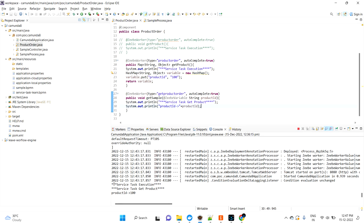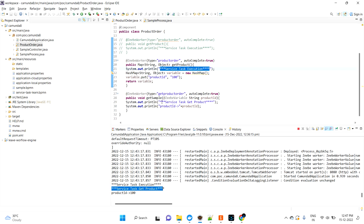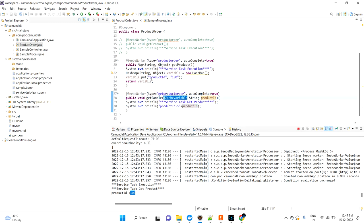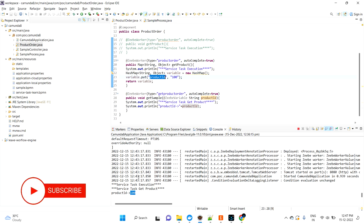Checking the logs: you can see 'service task execution — set product order', and then 'service task get product', meaning execution passed through both tasks. The productId is 100, which I'm getting with the help of @ZbVariable — exactly the value set in the product order method. So that's how you set variables via a HashMap and get variables via @ZbVariable. If you have any doubts, feel free to add them in the comments. Thanks for watching, bye!